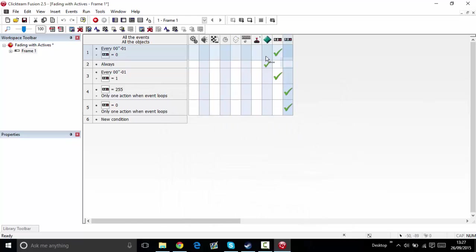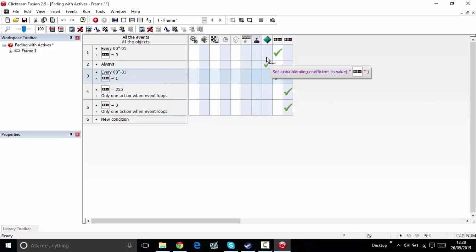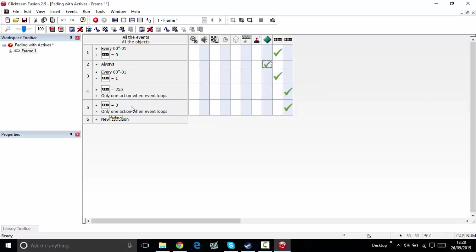Every one millisecond, if end of fade equals one, then subtract five. So if the transparency of this active object is equal to 255, basically invisible, then set the end of fade to one.